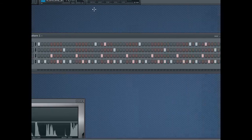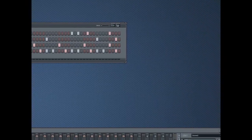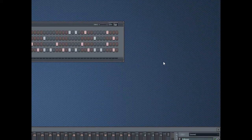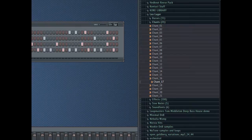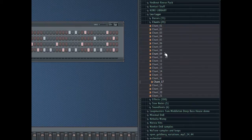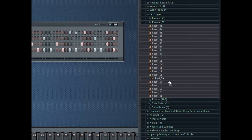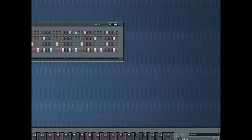First thing you're going to want to do is find a vocal sample with a decent frequency range in it. Here I've just got a bunch of chants. That one sounds good to me.